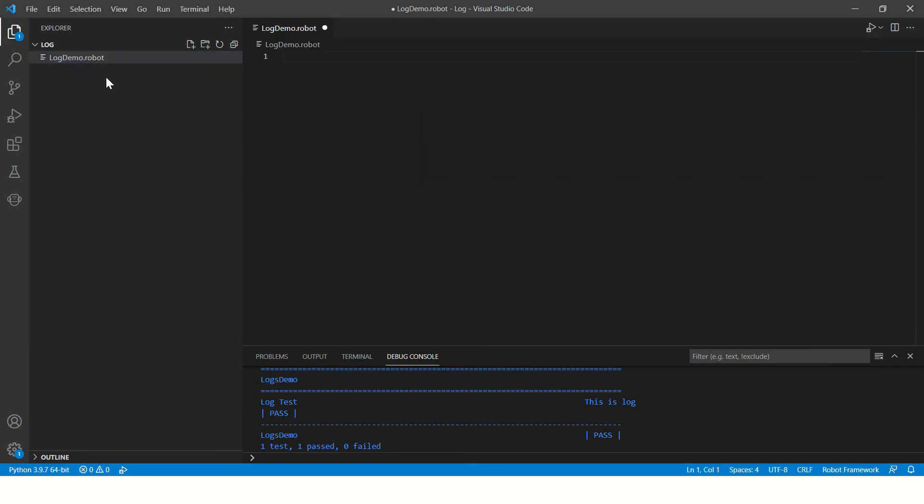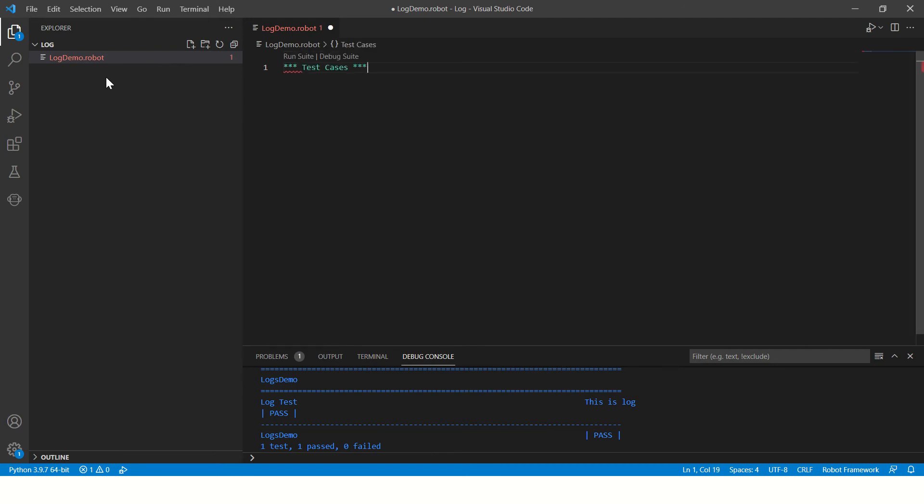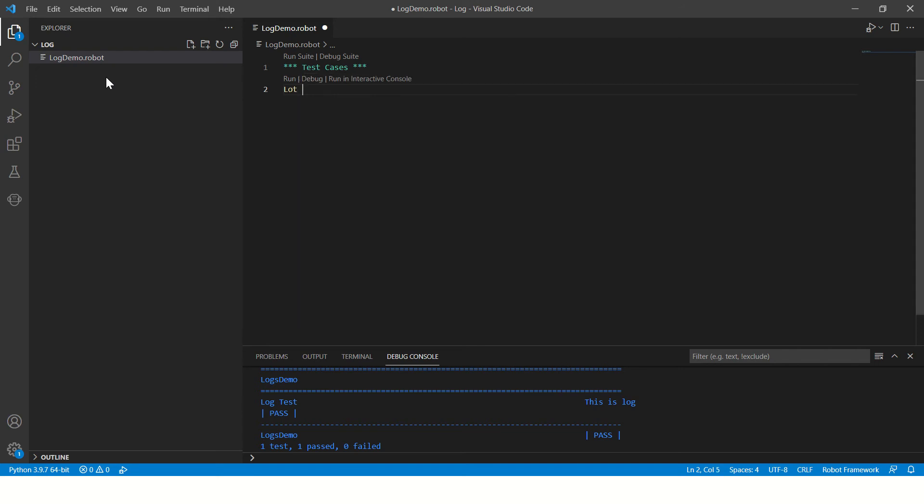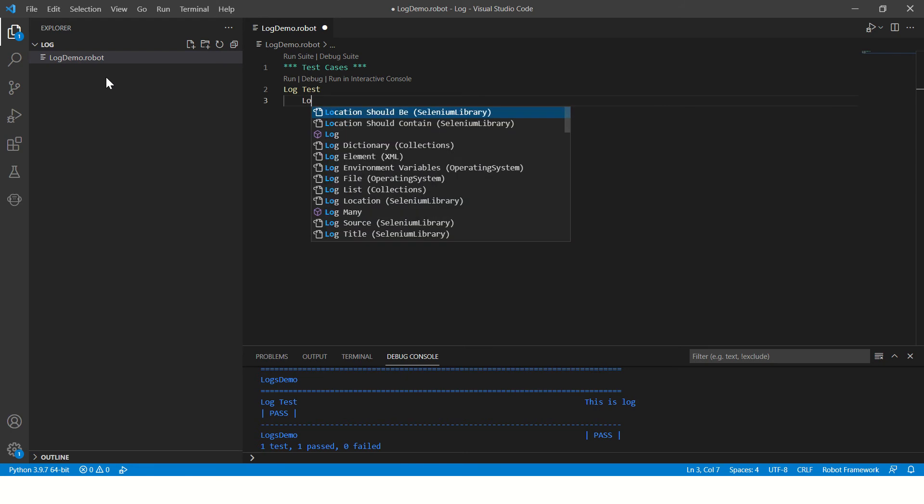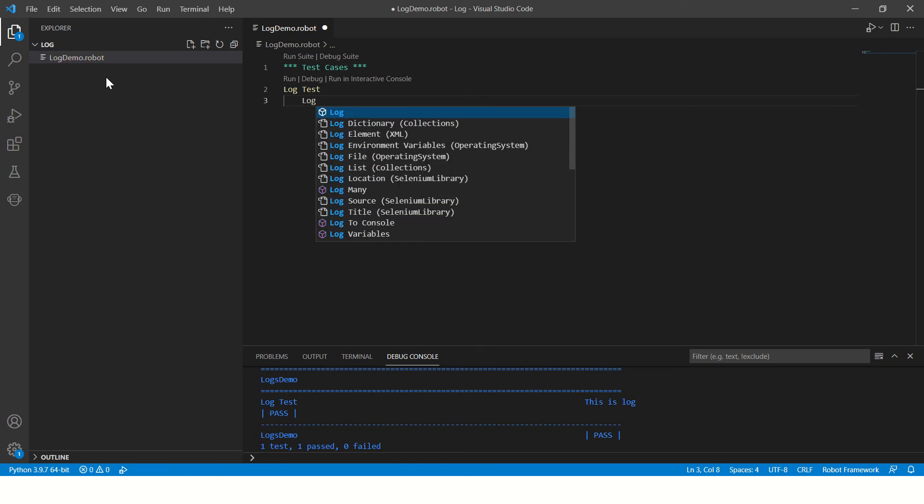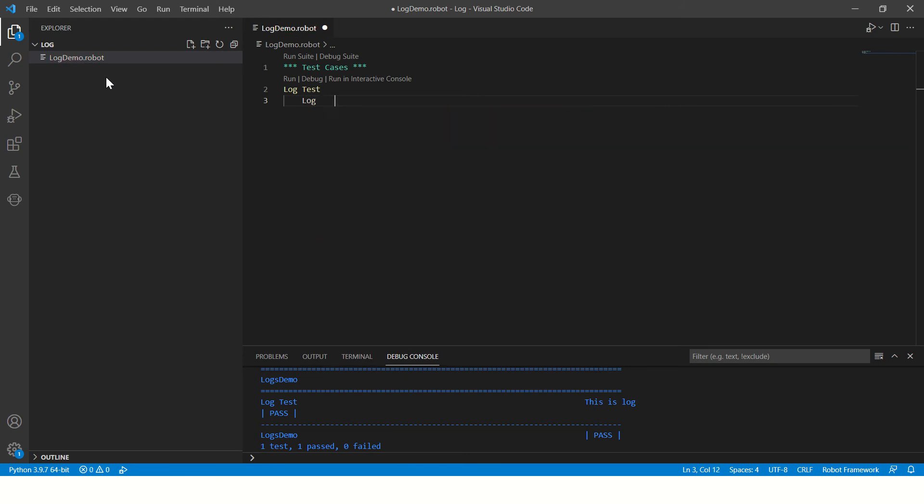You start with your first test case here. This case, and then here this is your log test. Now here you can say log and give four spaces, one two three four. This is the keyword provided by Robot Framework and here you can say this is log line.